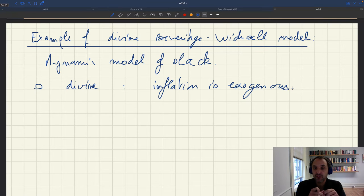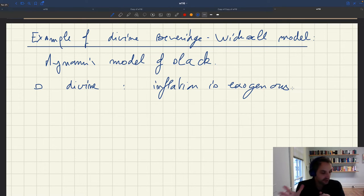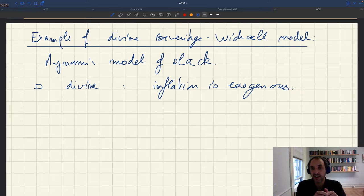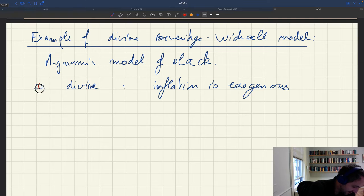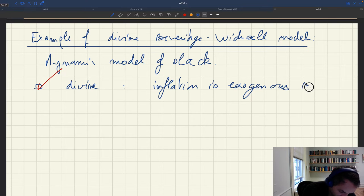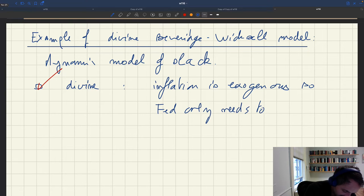In particular, the exogenous level that we set is the Fed target, because for instance some long-run monetary communication brought inflation to that level. Then the mandate of the Fed just boils down to reaching full employment, because inflation is just at its target regardless. So inflation is exogenous, so the divine condition is satisfied.